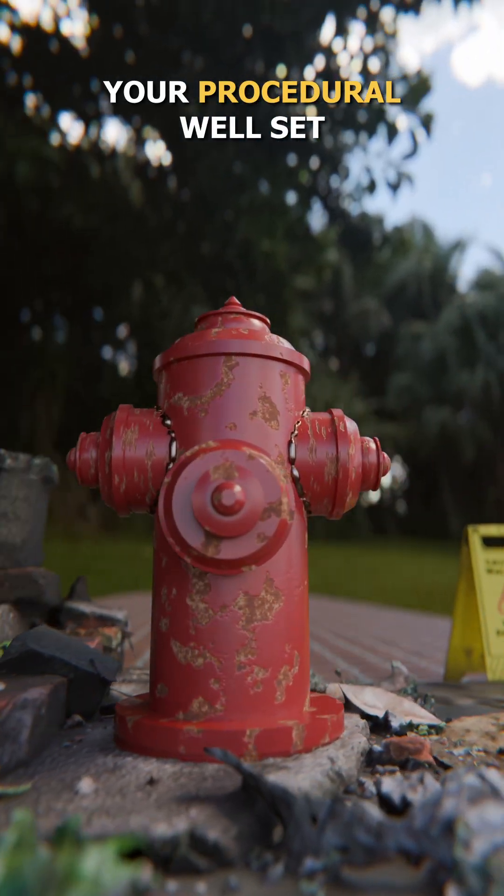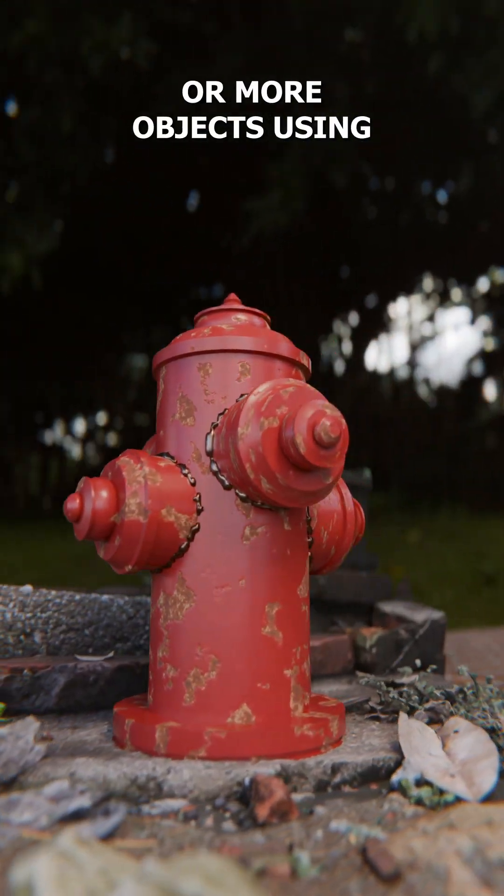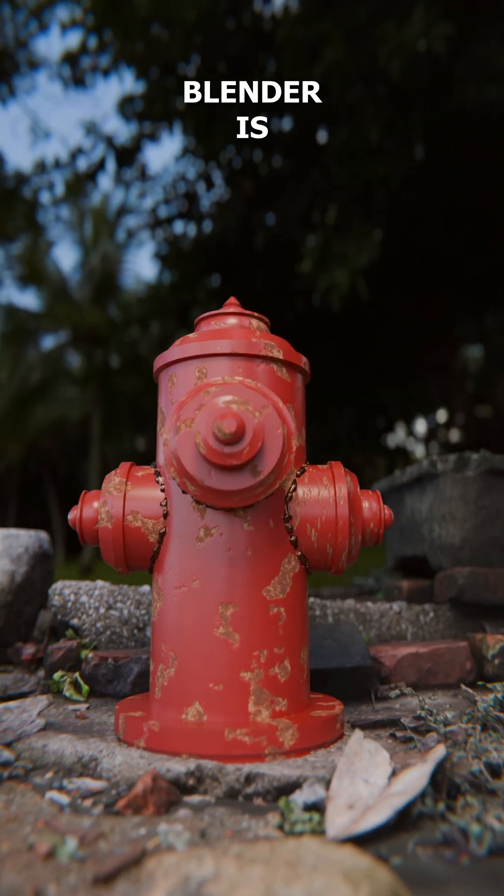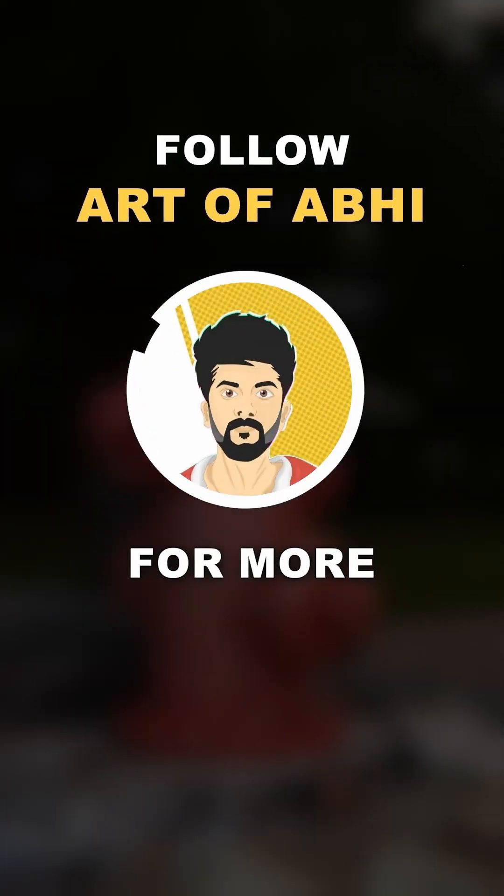And that's it, you're done. Your procedural weld setup to connect one or more objects using geometry nodes in Blender is ready to render. Follow for more.